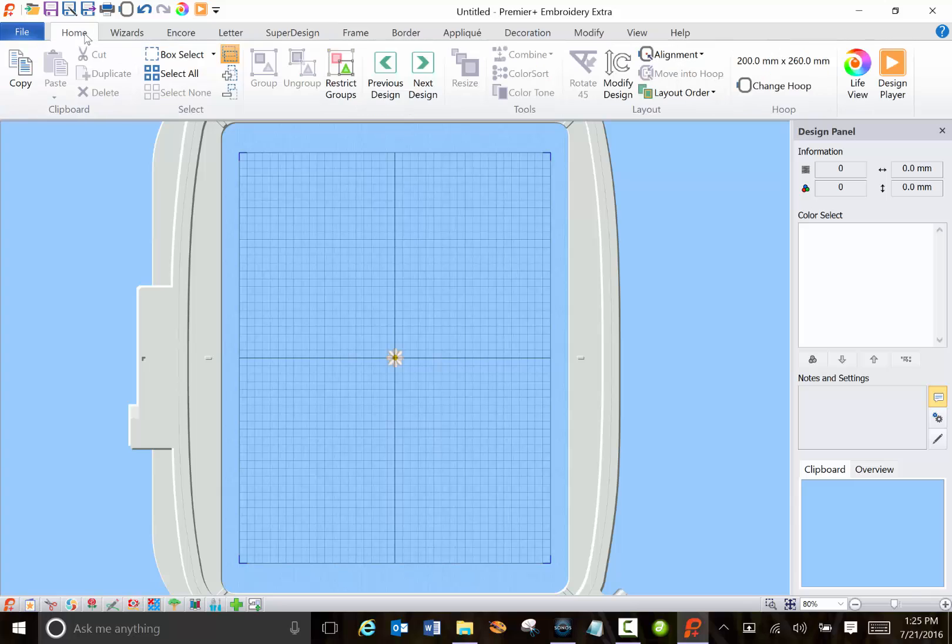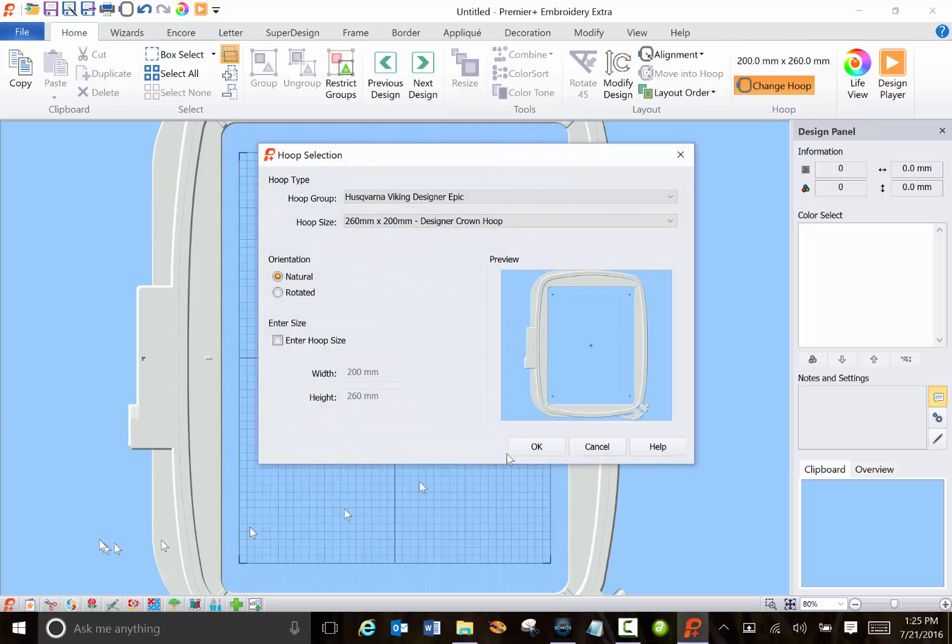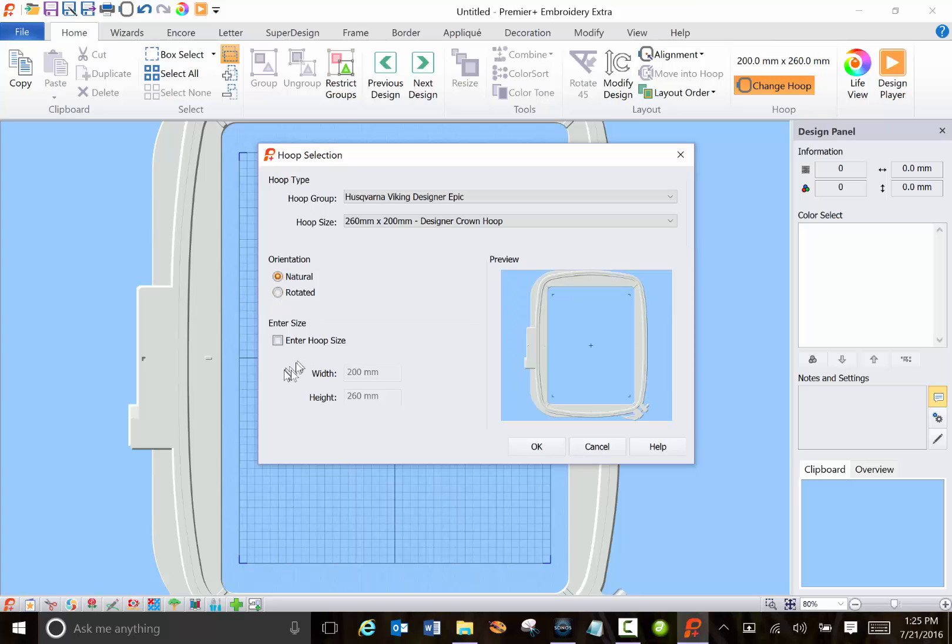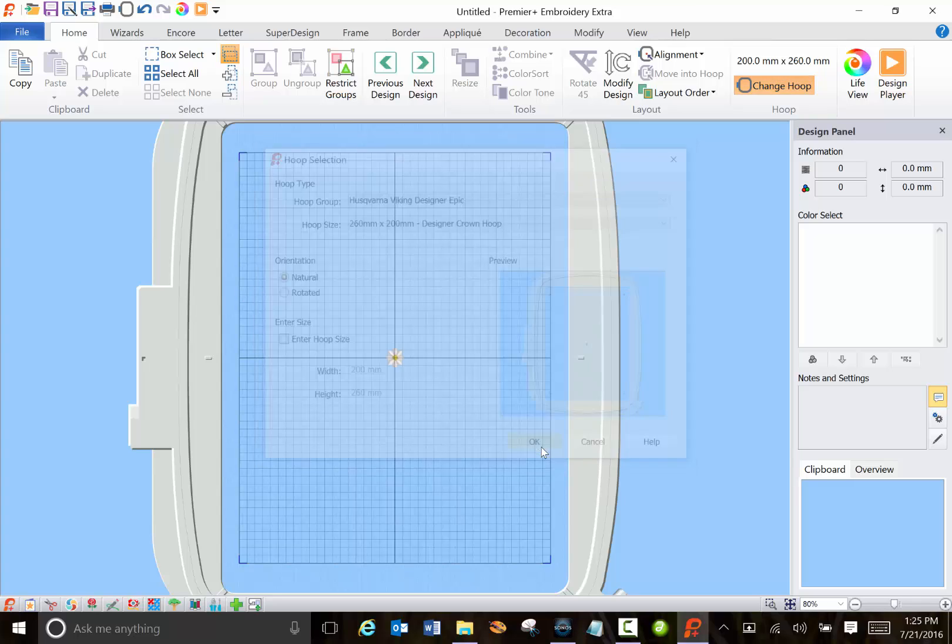By the way, if you don't know how to choose a hoop you can go here on the home tab and choose the type and the hoop size. You can rotate it or enter in the exact size.